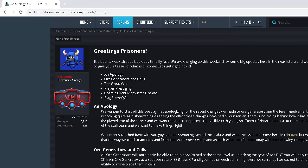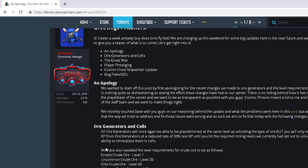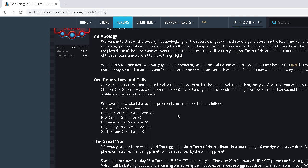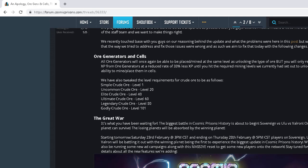So basically, Cosmic said the way they approached fixing the levels and stuff wasn't the right way, so they tweaked it a bit. Now you can get Godly Crude Ore at level 101, which is actually nice, because it used to be 105 for Godly Crude, which was insane. That's a little bit nicer right there.